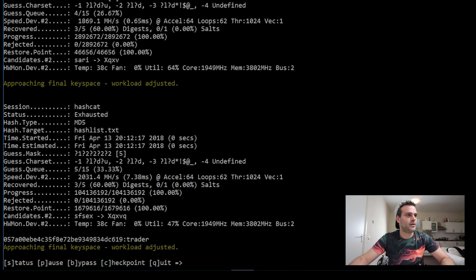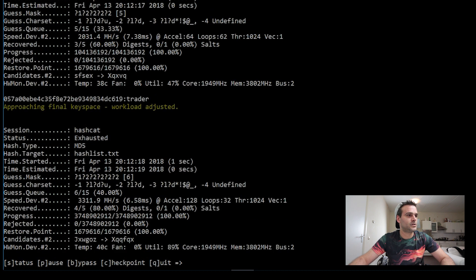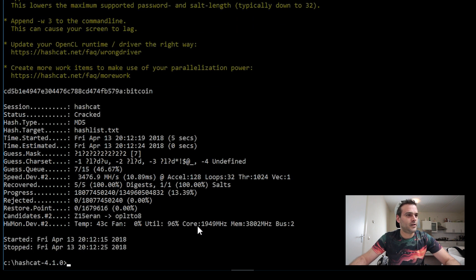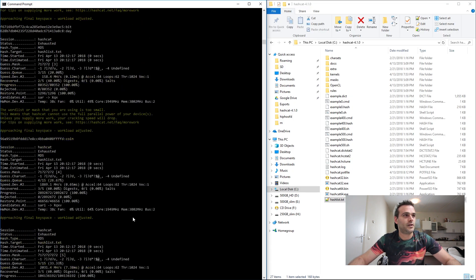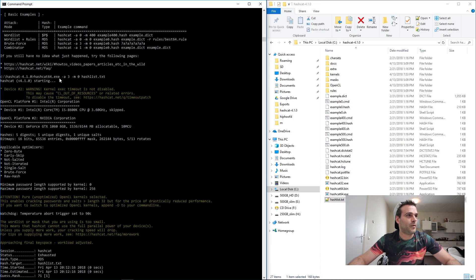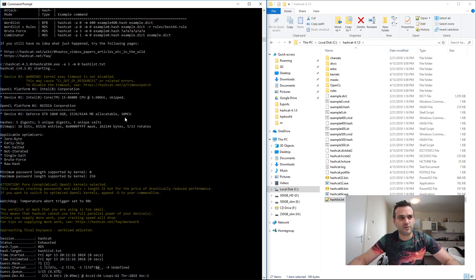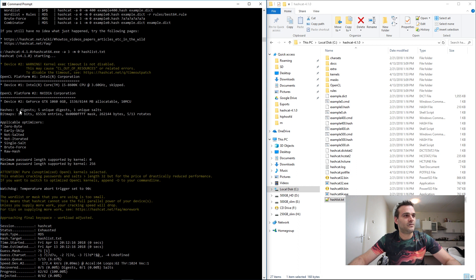That was pretty fast! Let's check out what's happening — it's still working. It found them all — it's finished. Looking at the output: Platform 2 device, so it's working with the GPU. It says hashes: 5, meaning it found five hashes in our file. Note the temperature — the board trigger is set to 90 degrees Celsius, so we don't want to go above that.